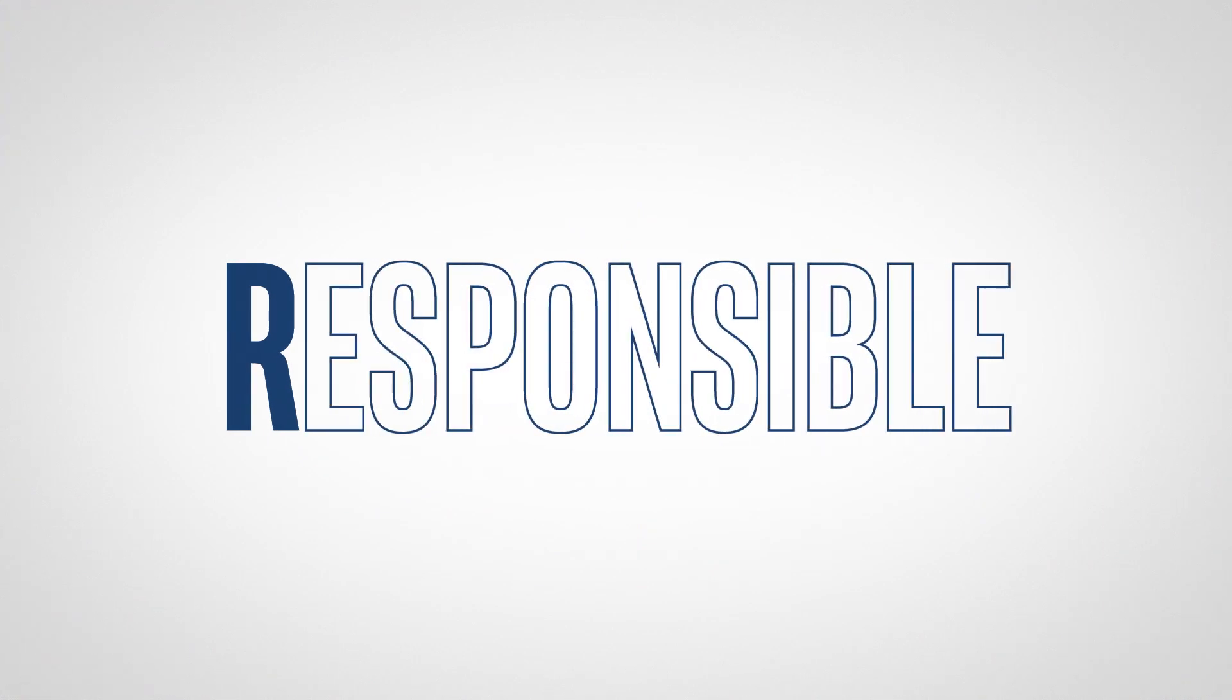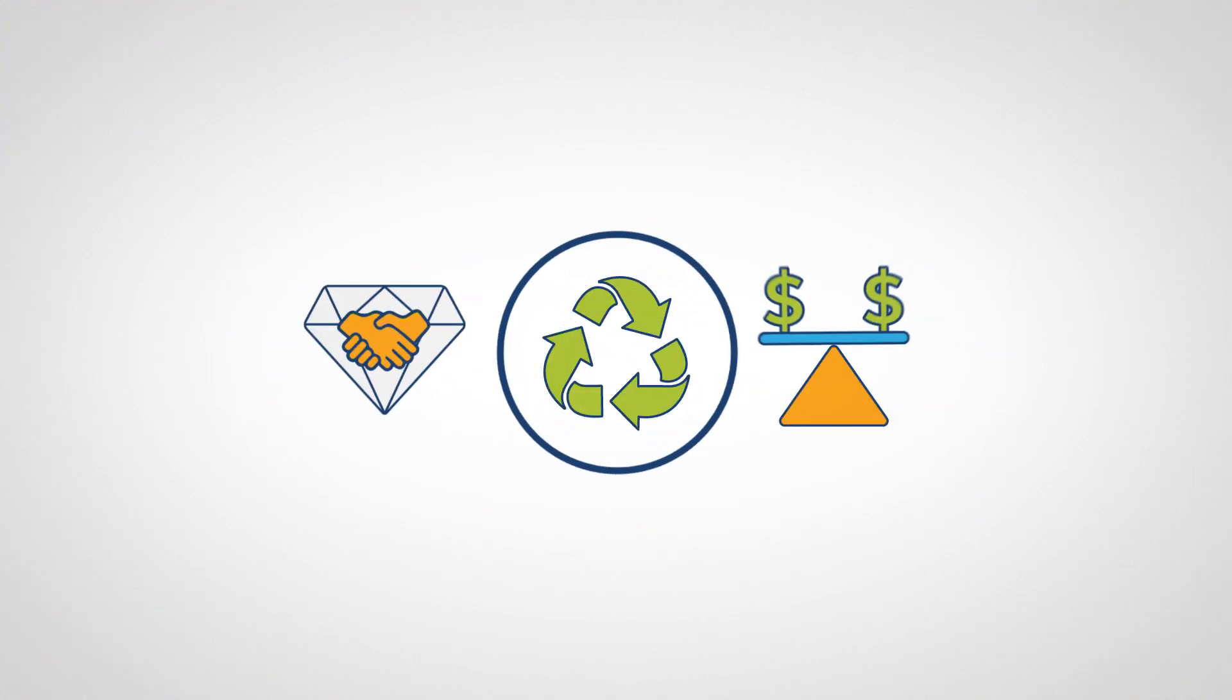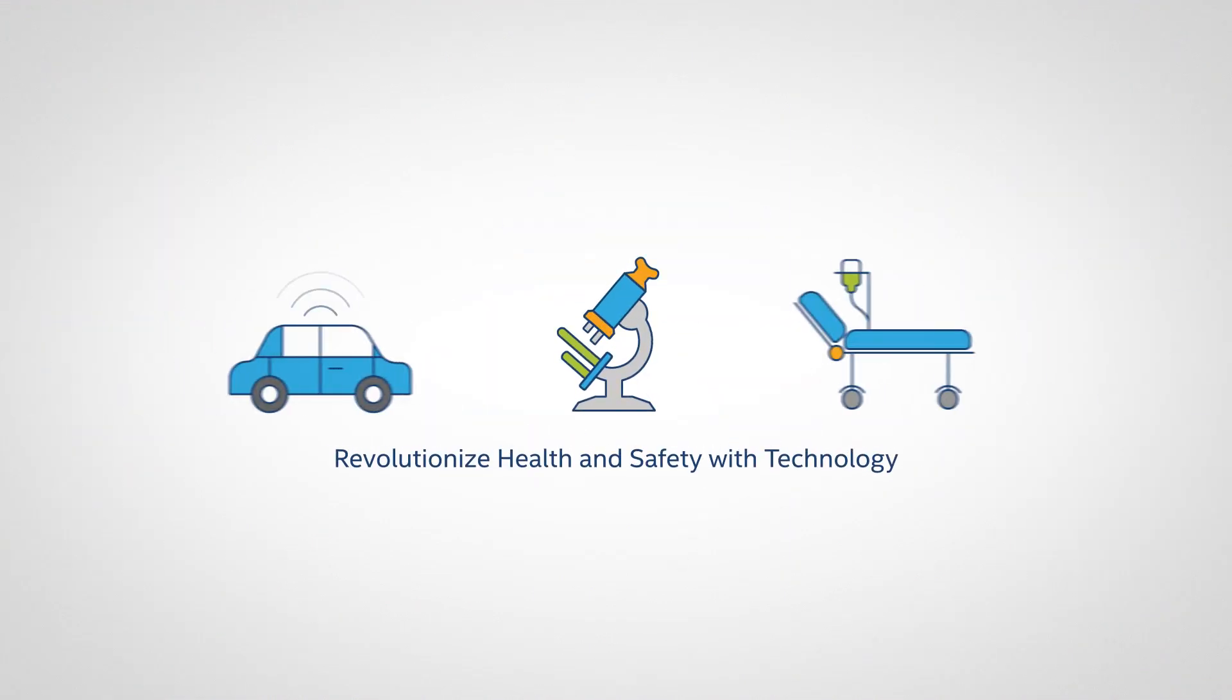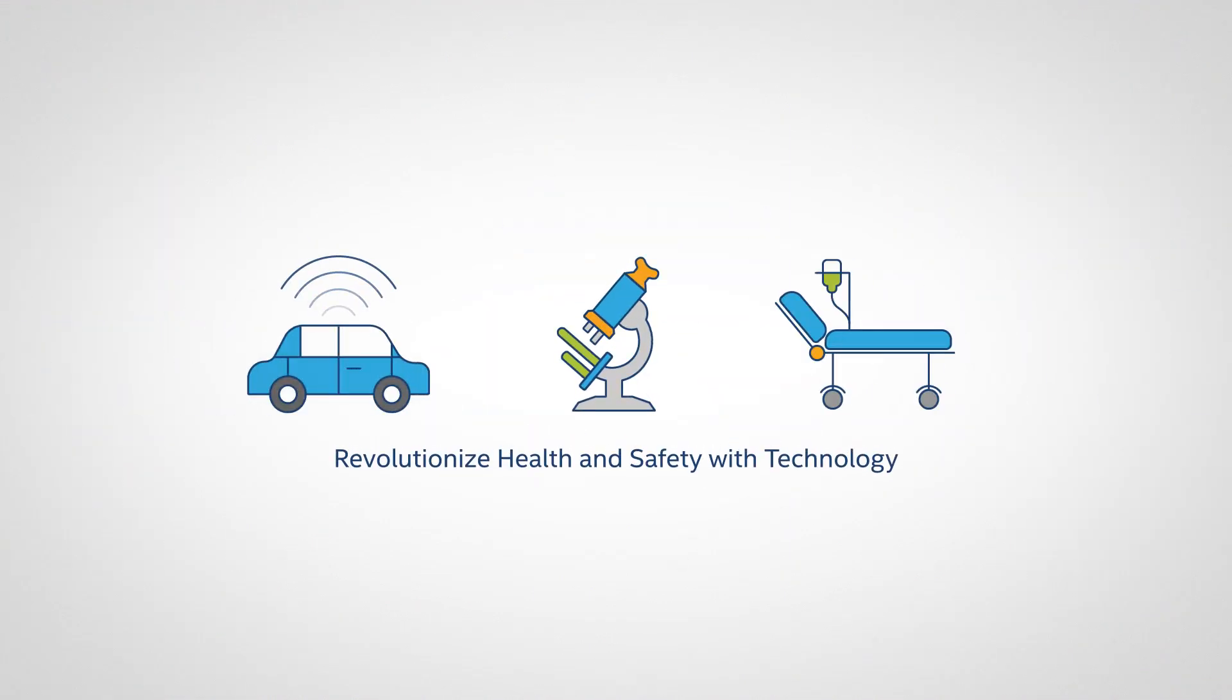Drive to even higher standards of responsible business practices with the goal of revolutionizing health and safety with technology.